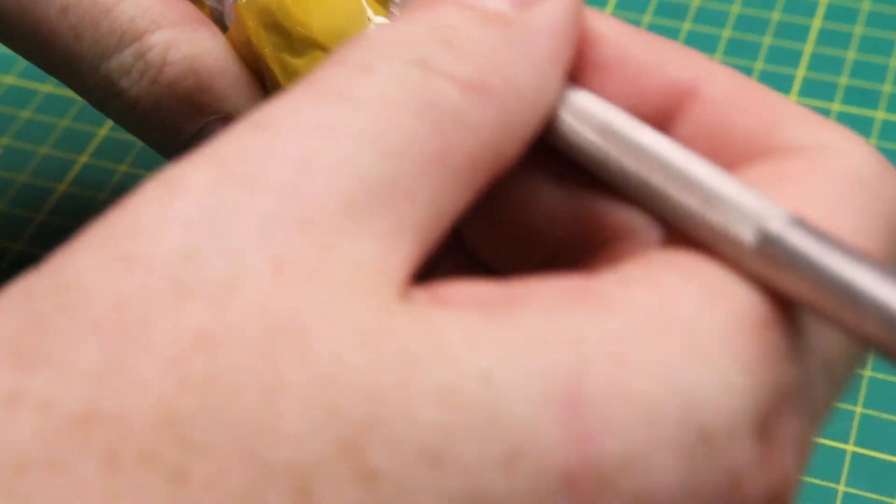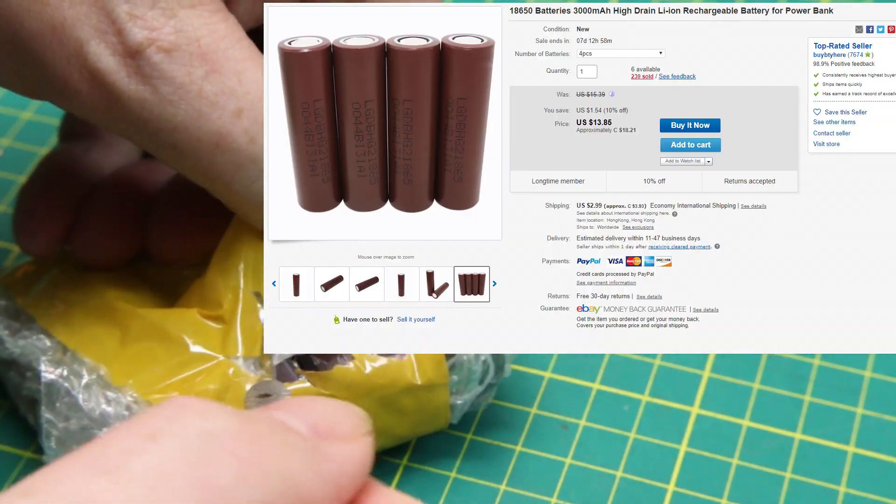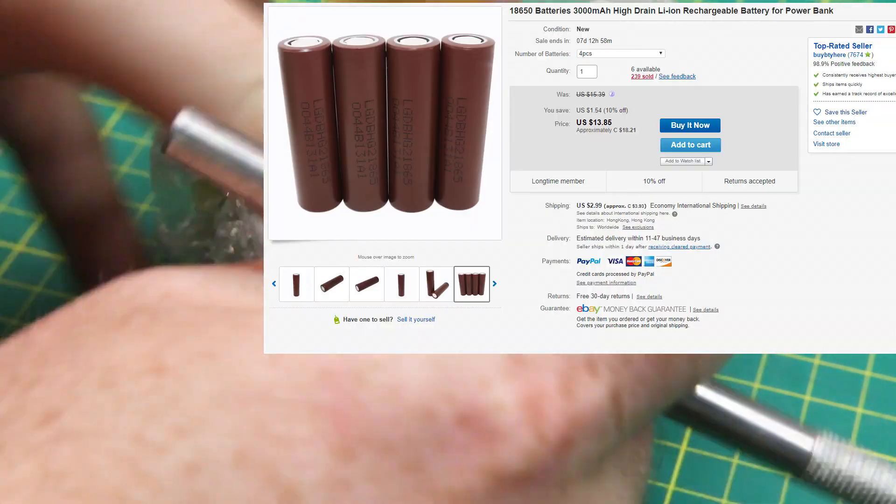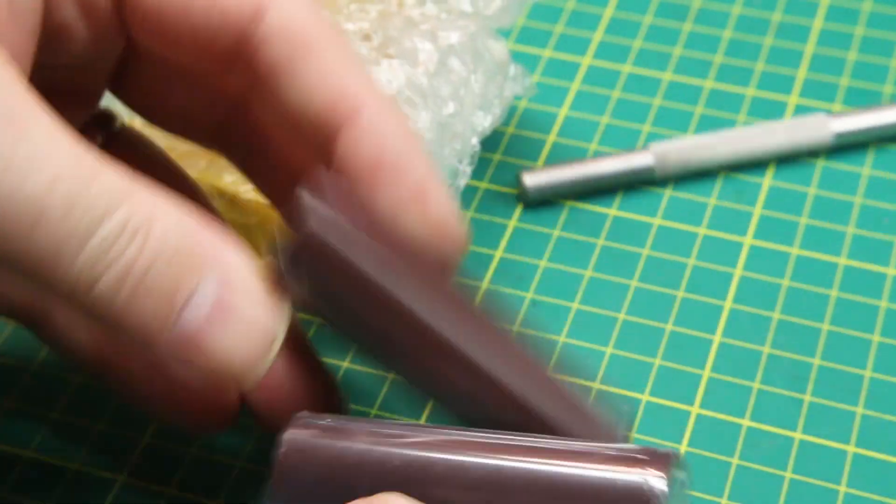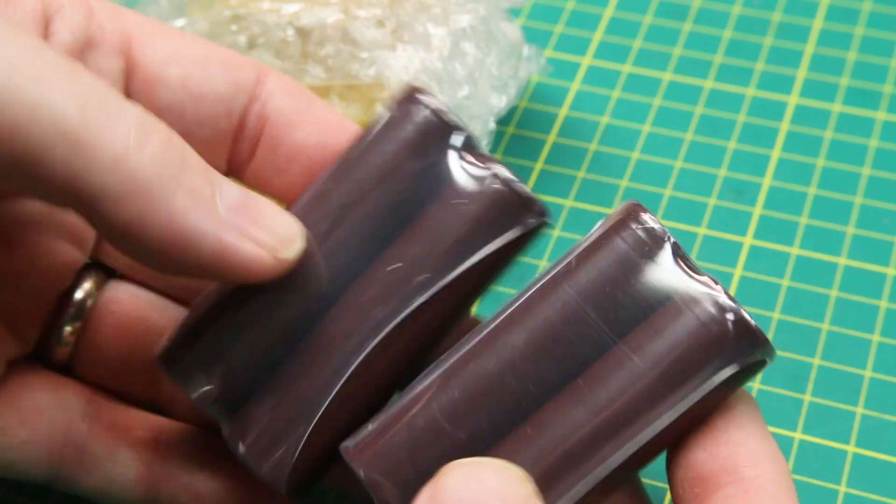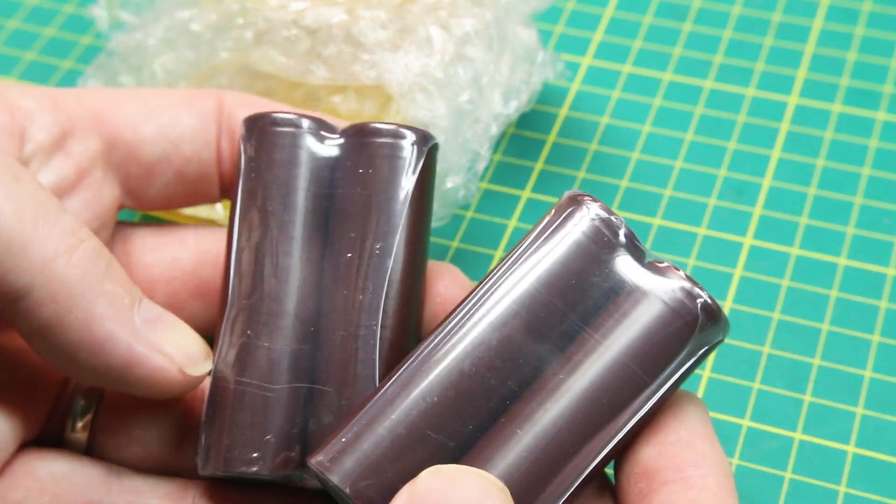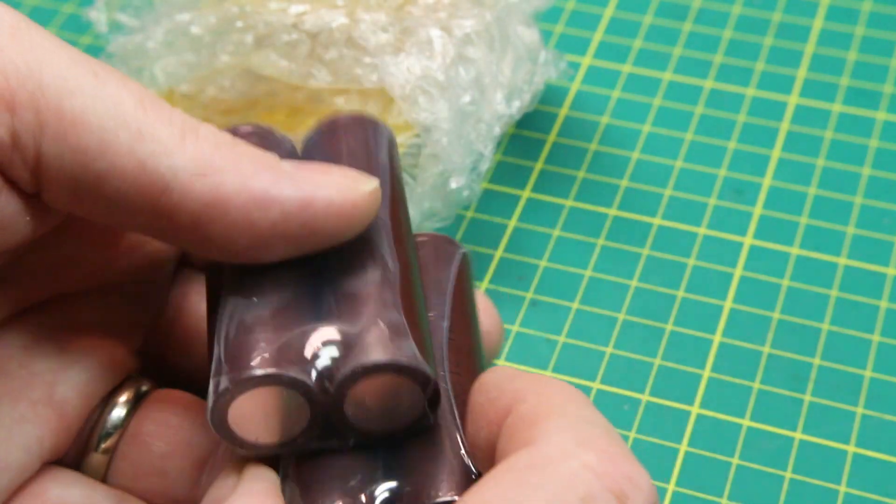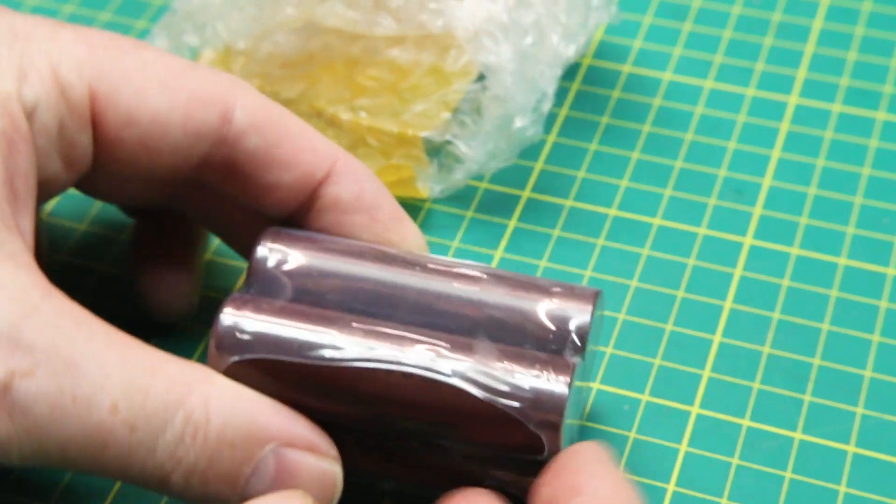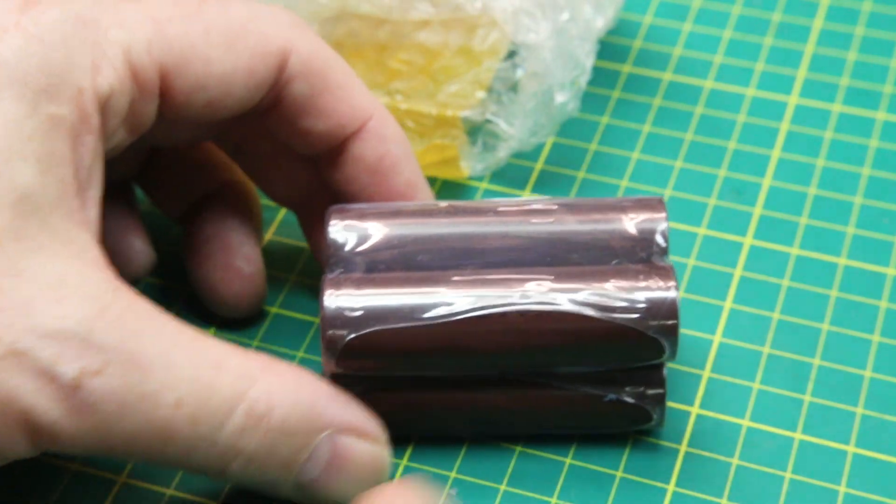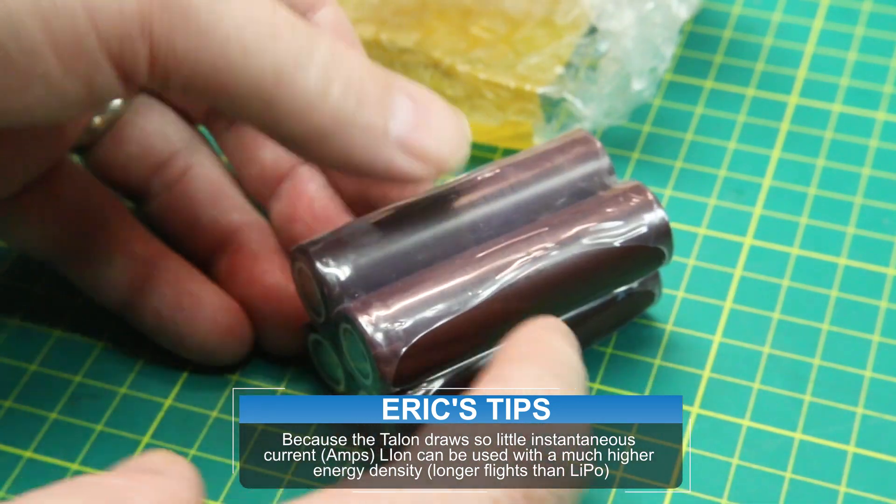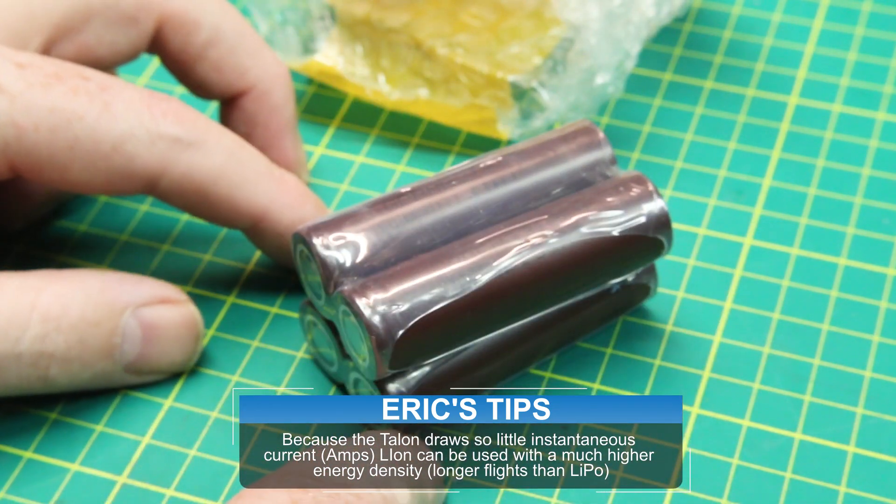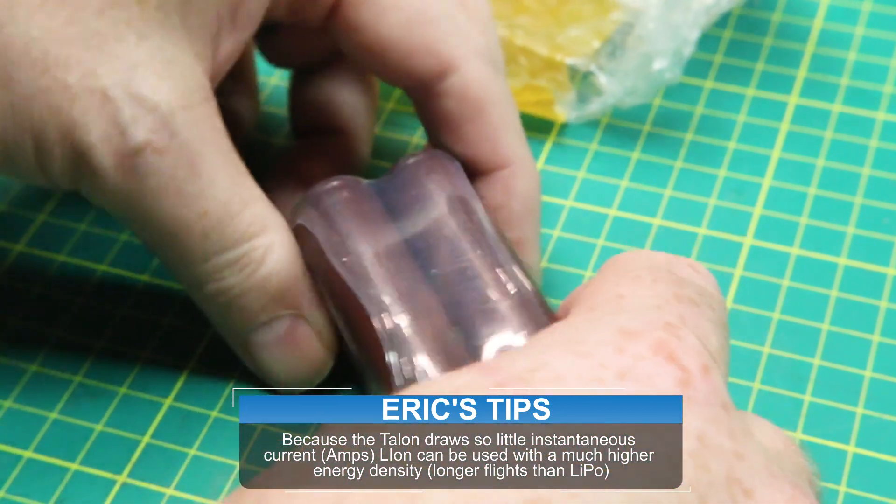I believe these are 18650s. Yep, 18650 cells. These are just no-name batteries I grabbed from eBay. I'm not sure how good they're going to be. Time will tell, but I'll post the link to these and we'll see how they go. This is going to be a 4S1P four-cell pack for the nano talon. We're going to give them a try on lithium ion. This pack should run the nano talon for well over an hour, so pretty amazing stuff.